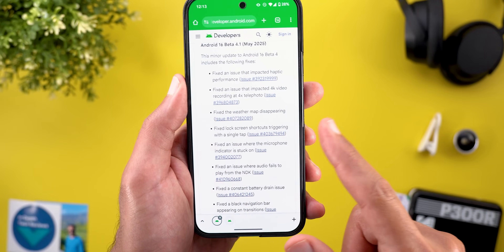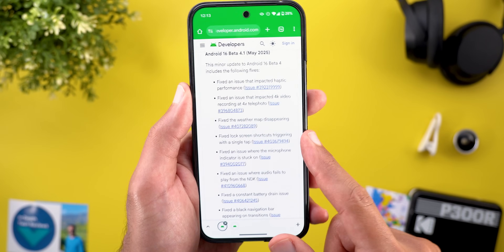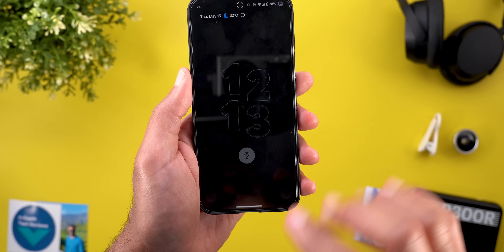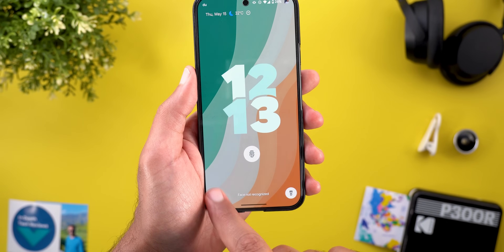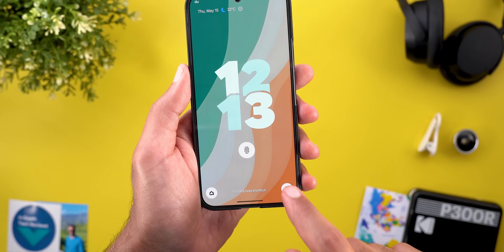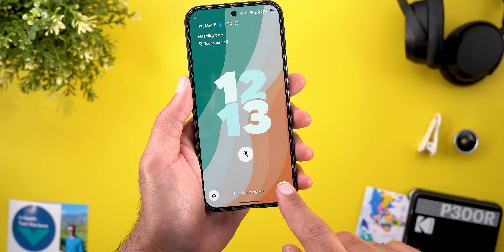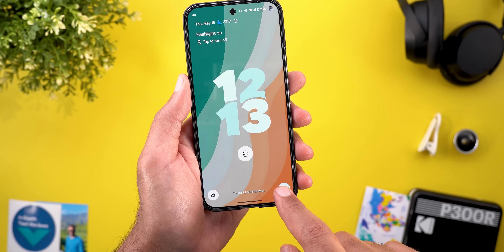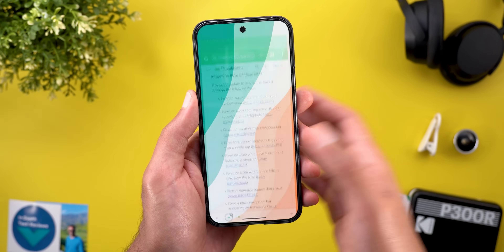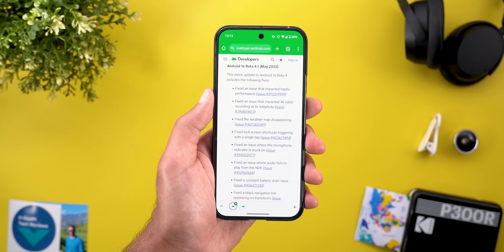Then we got a fix for the lock screen shortcuts triggering with a single tap. I got a lot of comments on one of my previous videos about Android 16 that the lock screen shortcuts immediately triggered the action without giving haptic feedback or requiring any long press, which leads to unintentional actions. But now this issue is fixed with Beta 4.1.